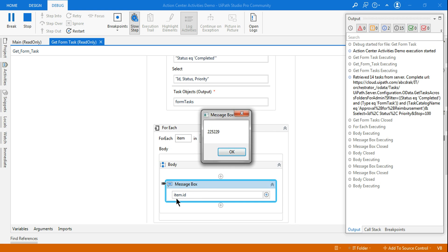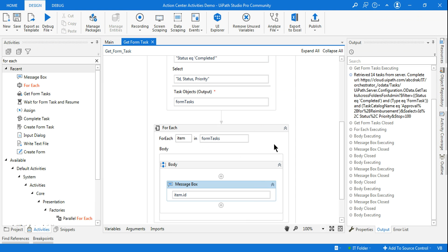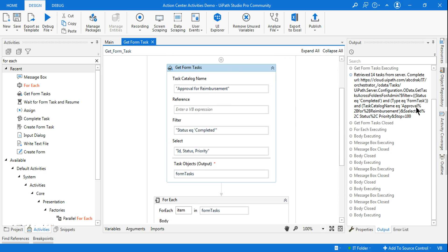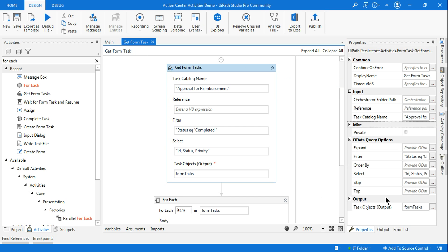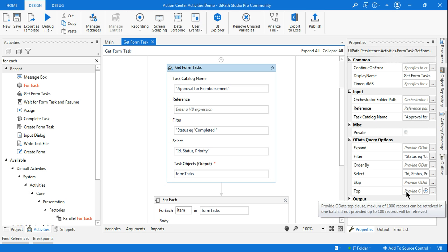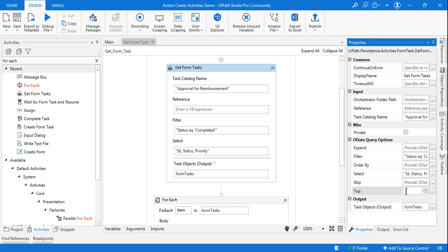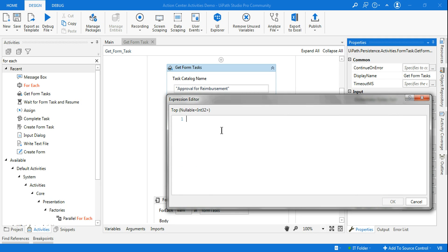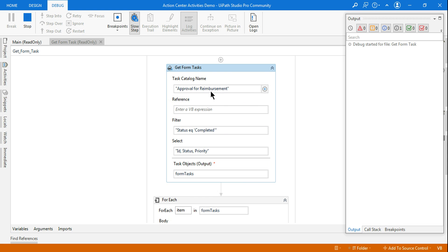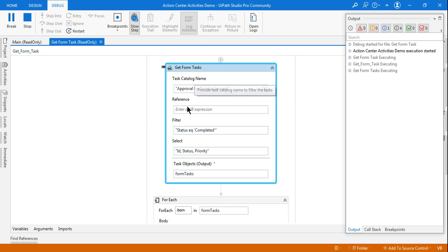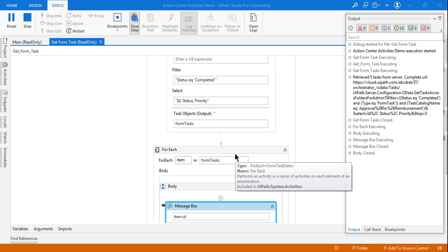Another option: if you don't want to retrieve all tasks but only the top few, there is a 'Top' field. Hovering over it shows: 'Provide OData top clause — maximum 1000 records per batch; if not provided, up to 100 records are retrieved.' For example, if I set it to 5, it will only pull the top 5 records. Running it confirms: 'Retrieved 5 tasks'.